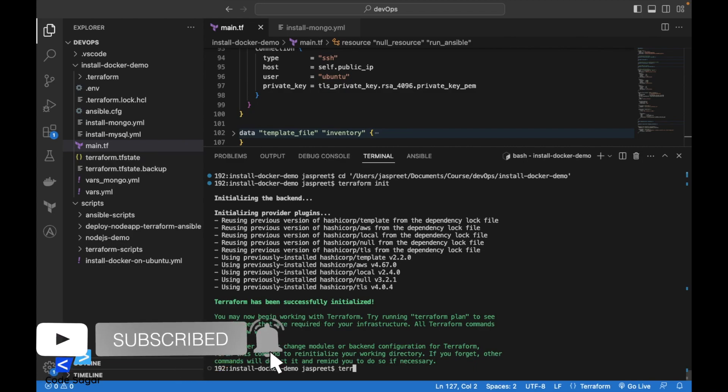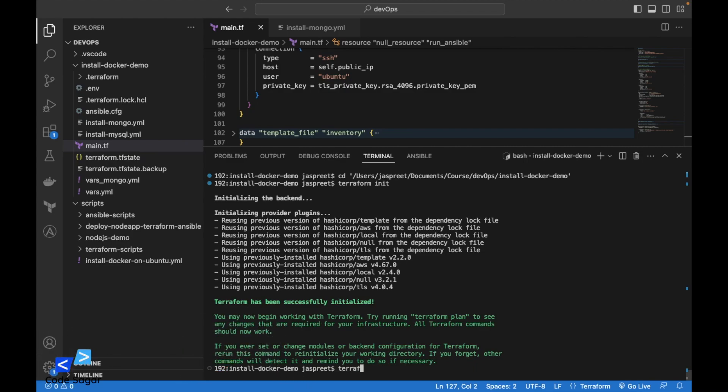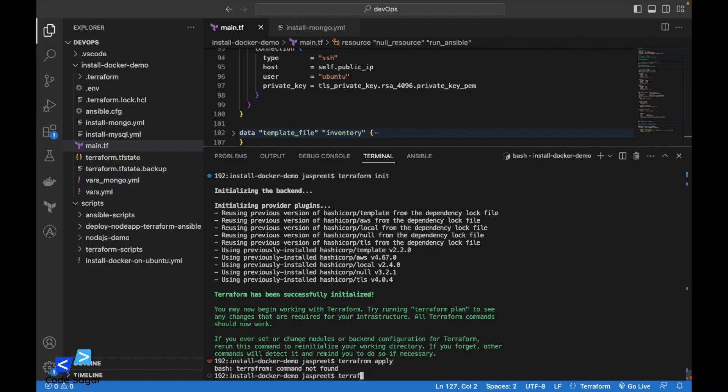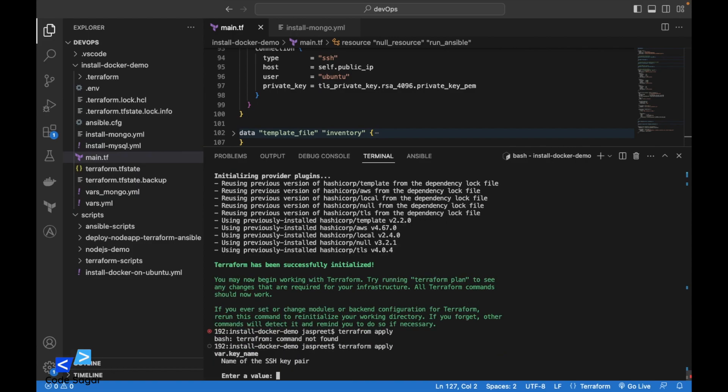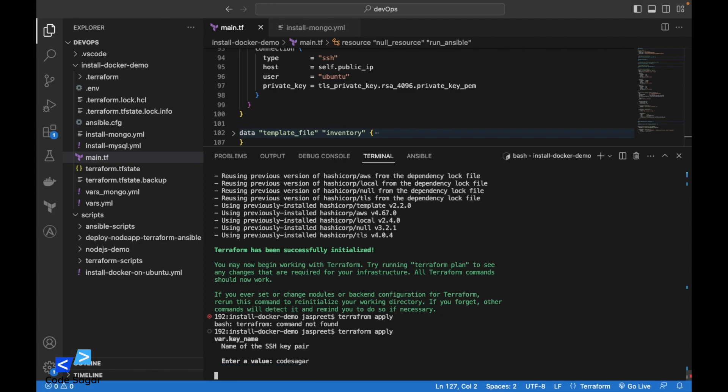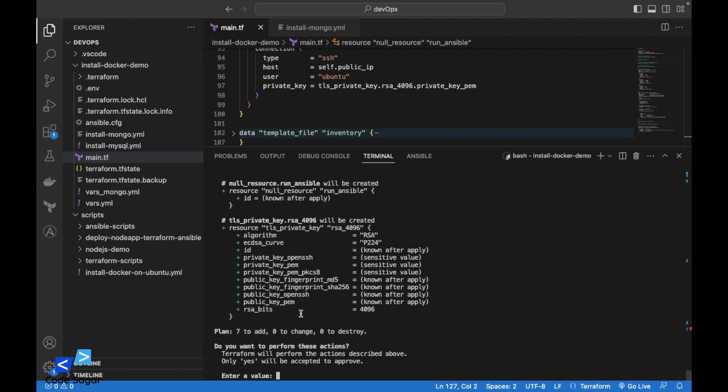After that we can use the terraform apply command to execute the script. Enter the name of SSH key pair. Let's say code saggle. And yes.